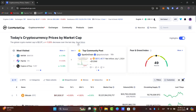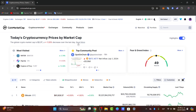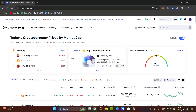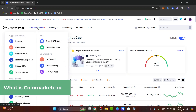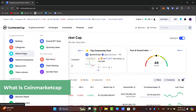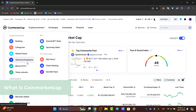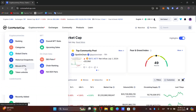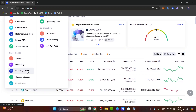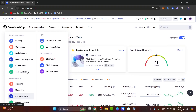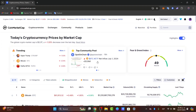CoinMarketCap is like a directory of all the actual cryptocurrencies that are out there. You can see there are a lot of rankings, you can check out the categories, the global charts, the historic snapshots — everything about Bitcoin and other coins' data.